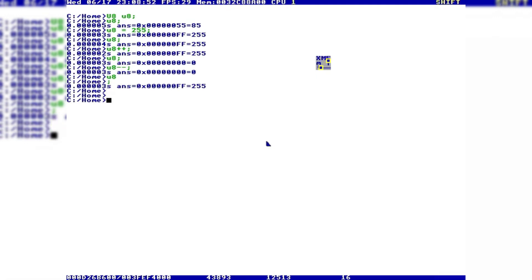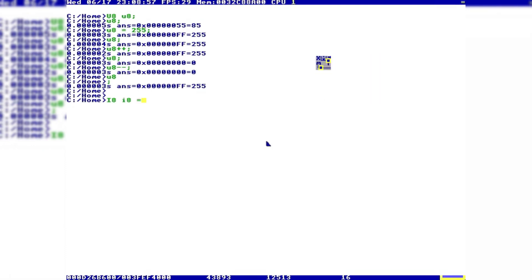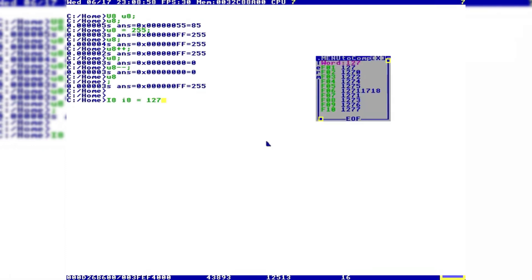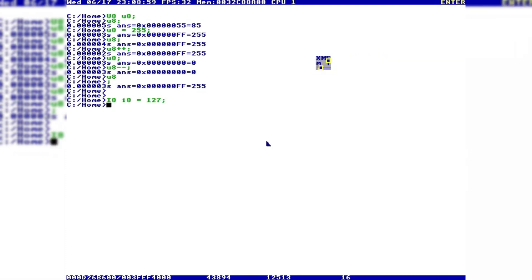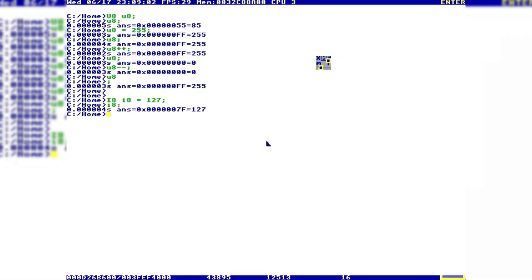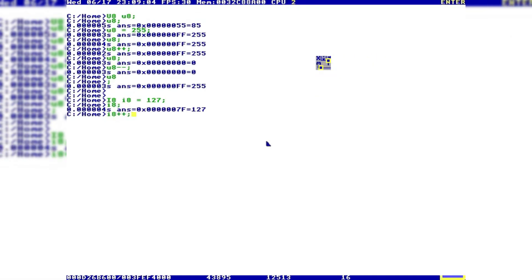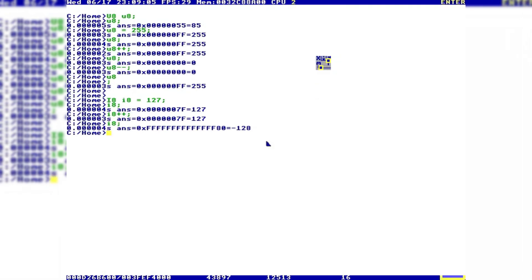Unsigned: no negatives. Signed: negatives, but less range. So now let's do a signed character at max value of 127. The value checks out. Let's increment it. Now it's negative 128! This is because signing shifts the range halfway to allow negative numbers.